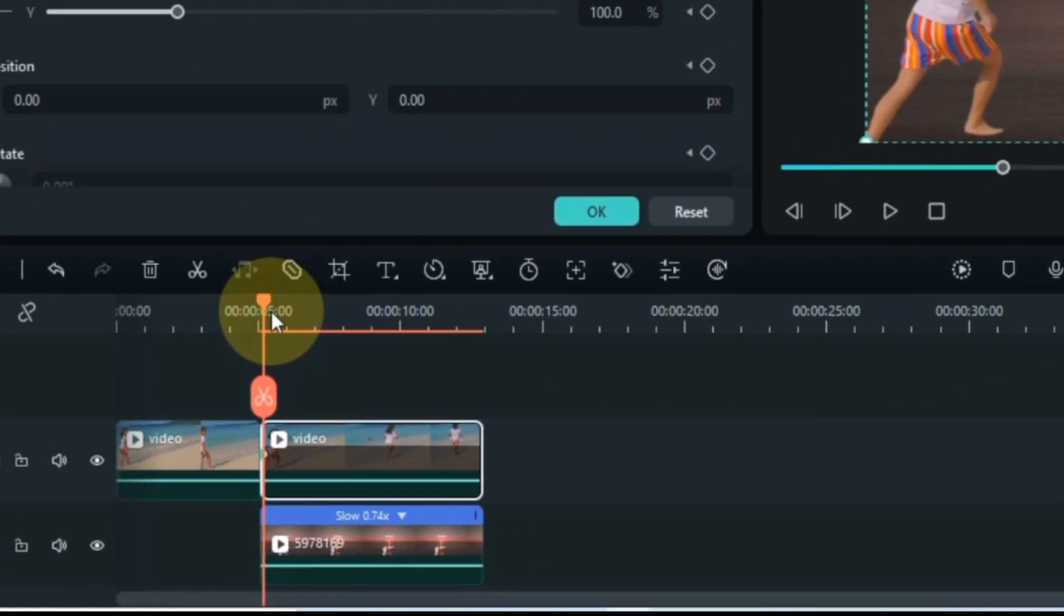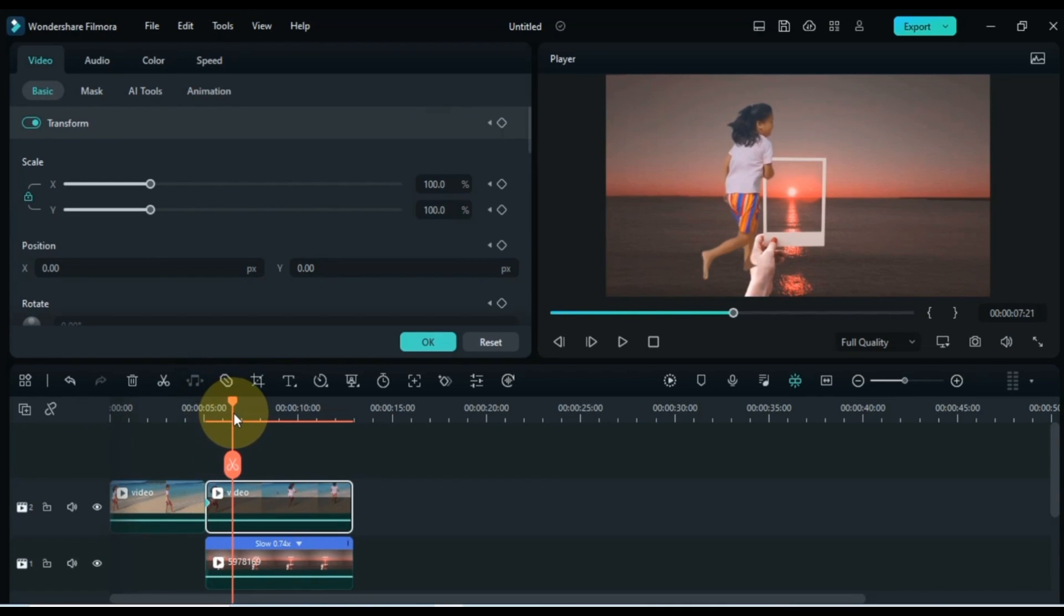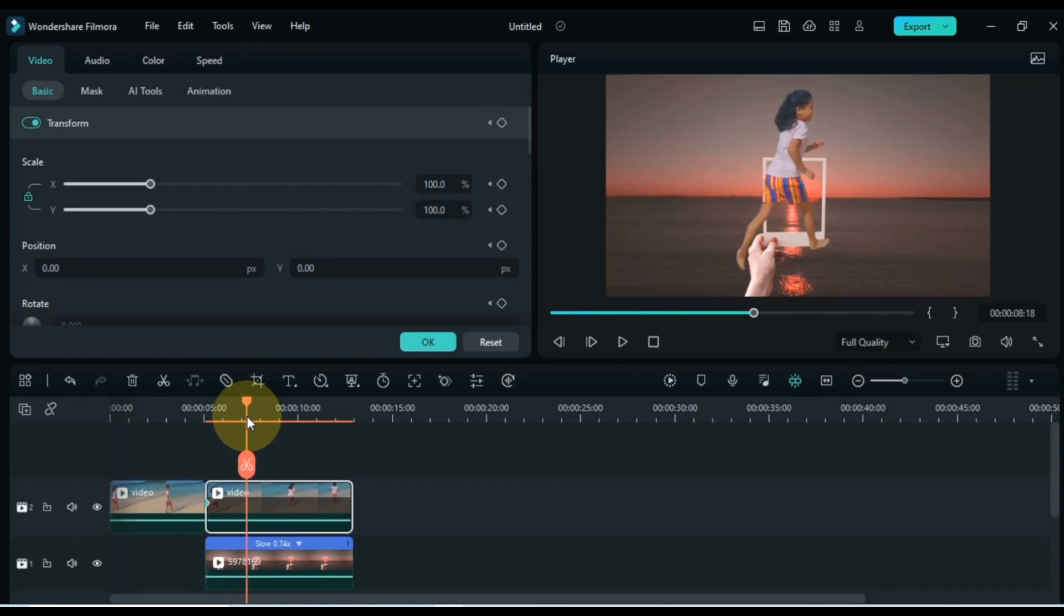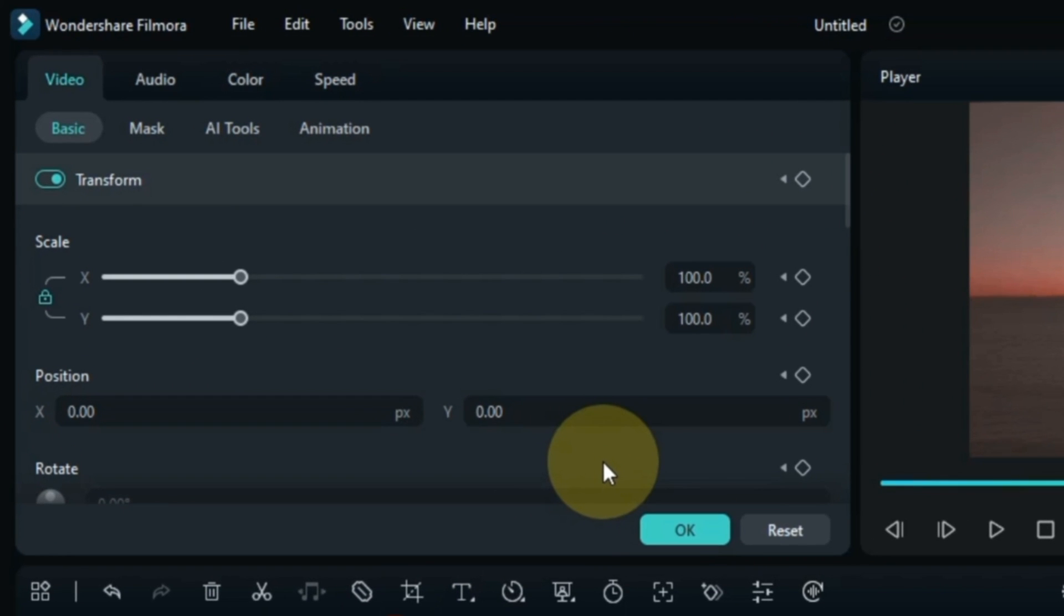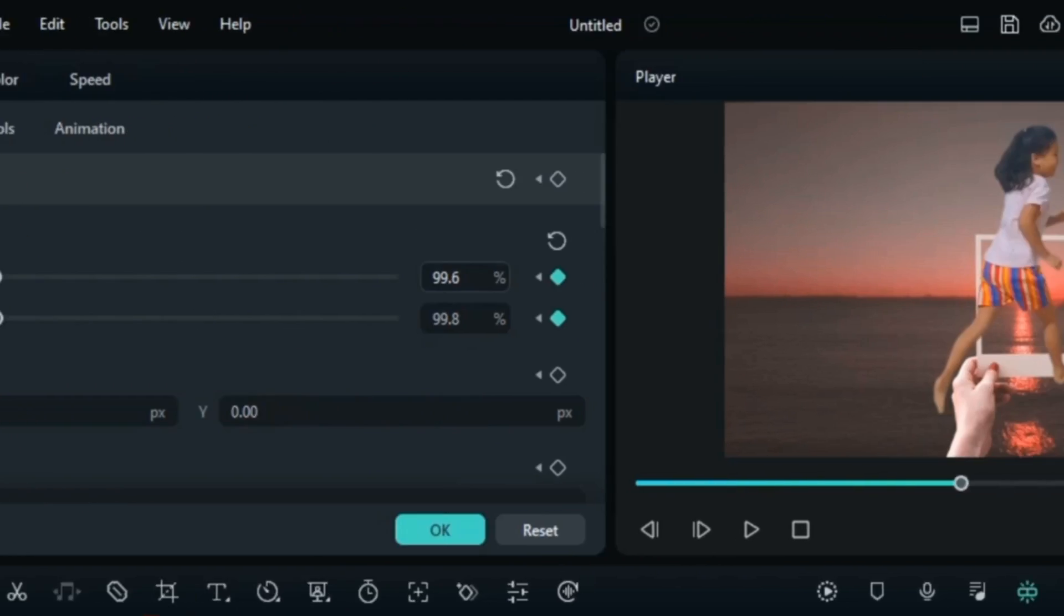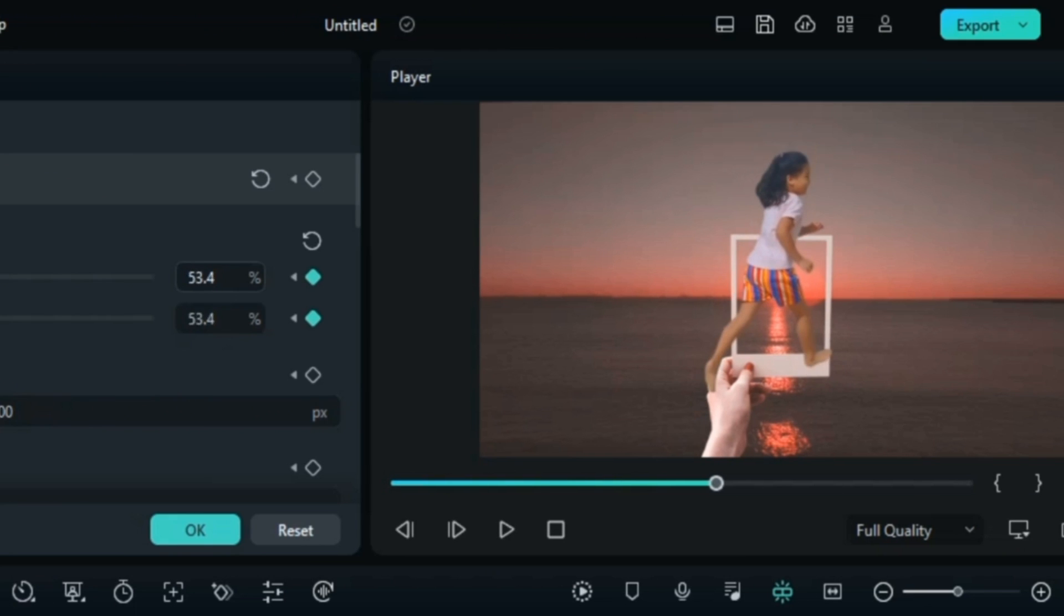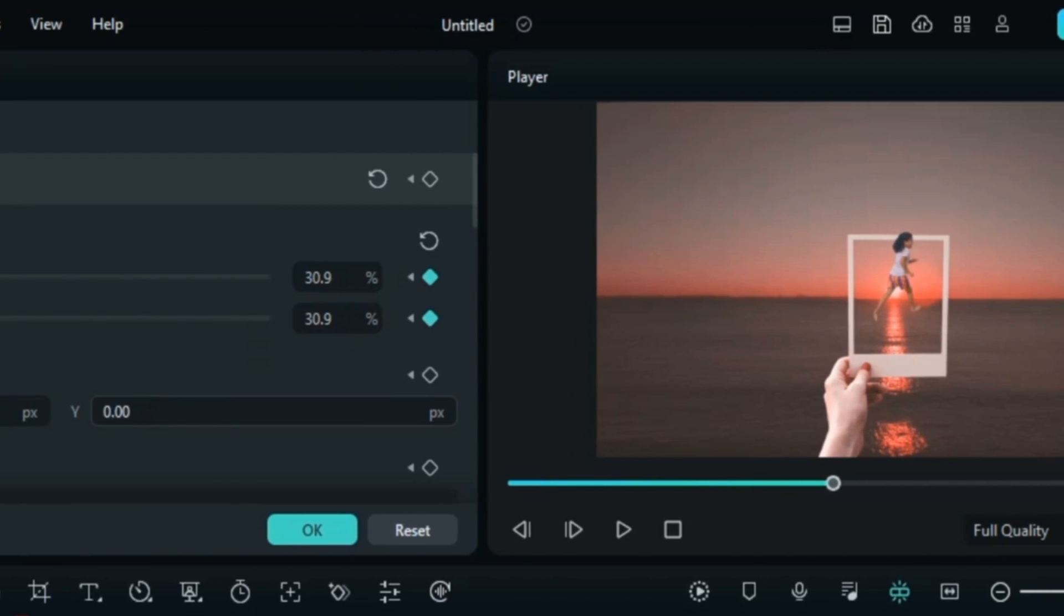Then I move the playhead forward and place the playhead where the girl reaches the slideshows frame. And here I add another keyframe. And in this keyframe I reduce the size of the girl's video by scaling and adjust its position within the slideshow frame.